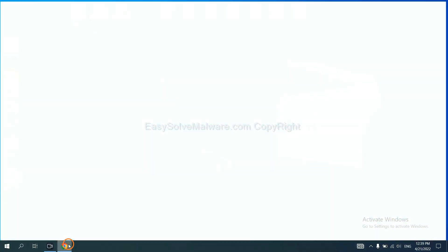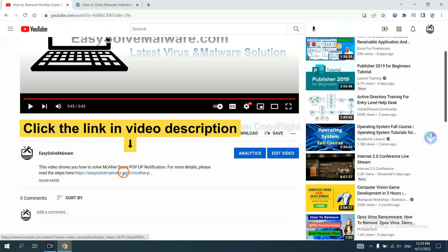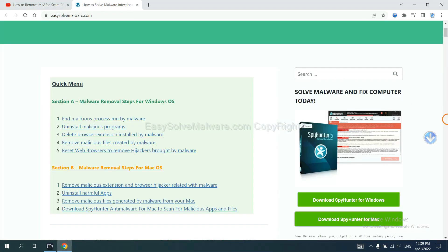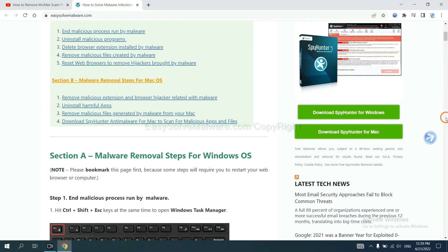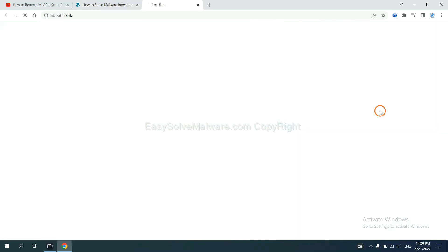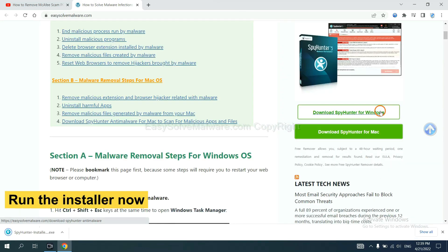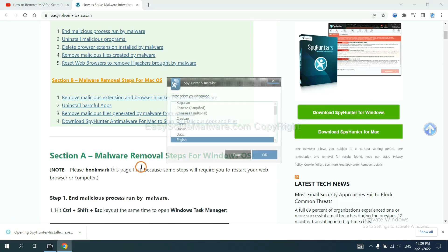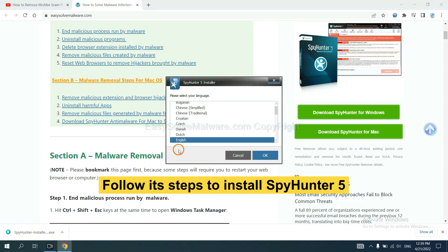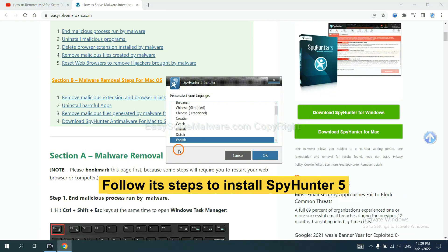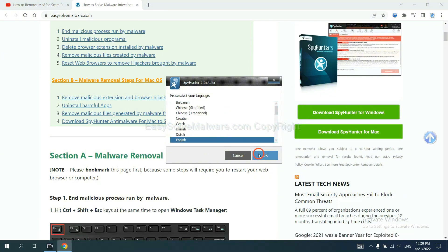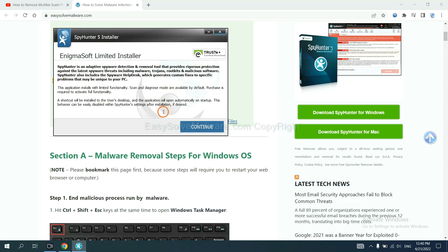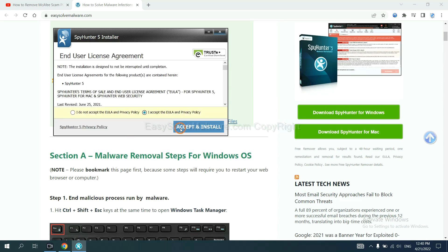Open the video and click the link in the video description — you will get a page where you can download SpyHunter. Run the installer. Now you need to follow these steps to install SpyHunter 5: select your language, continue, and then set and install.